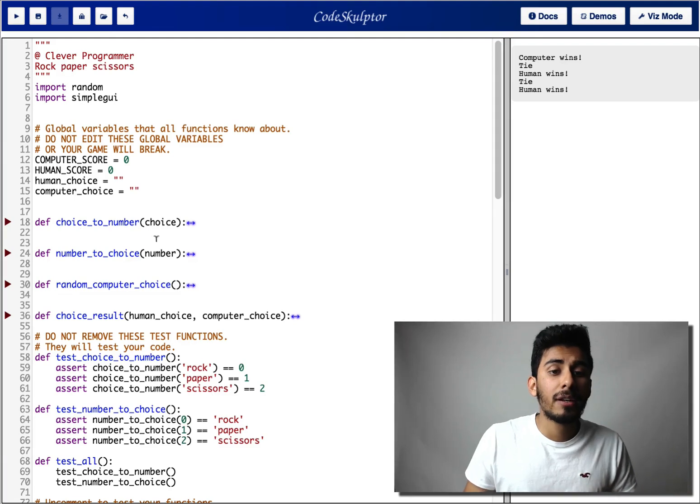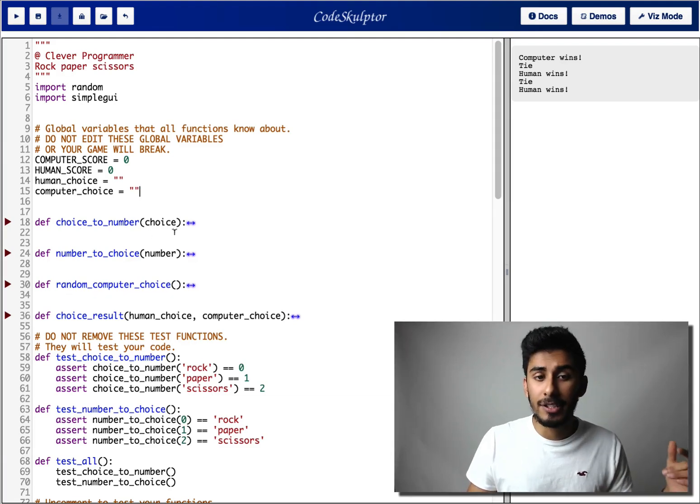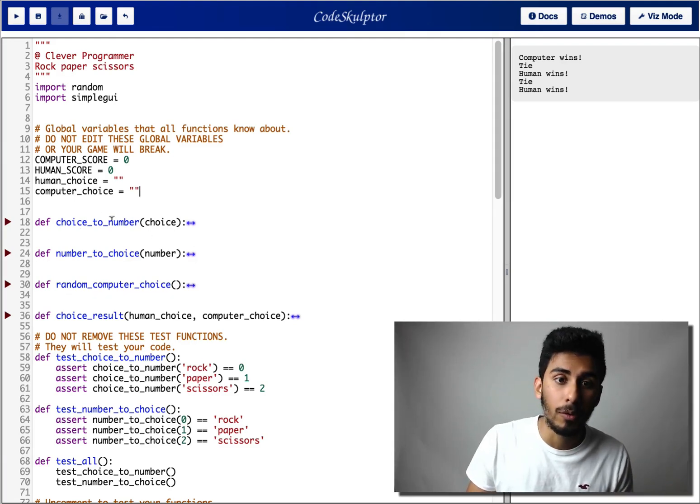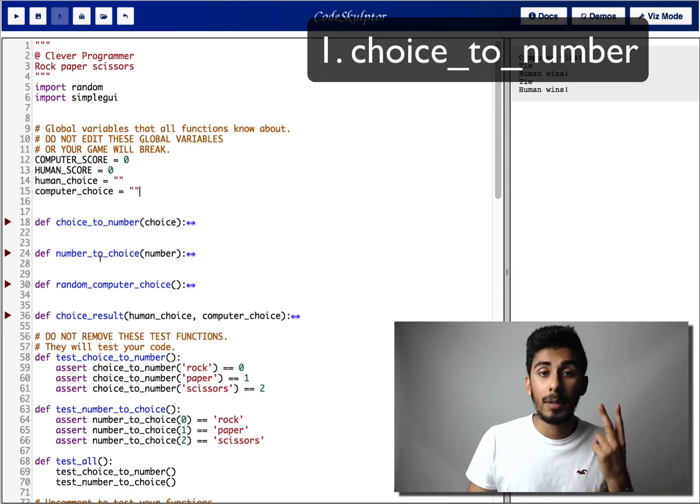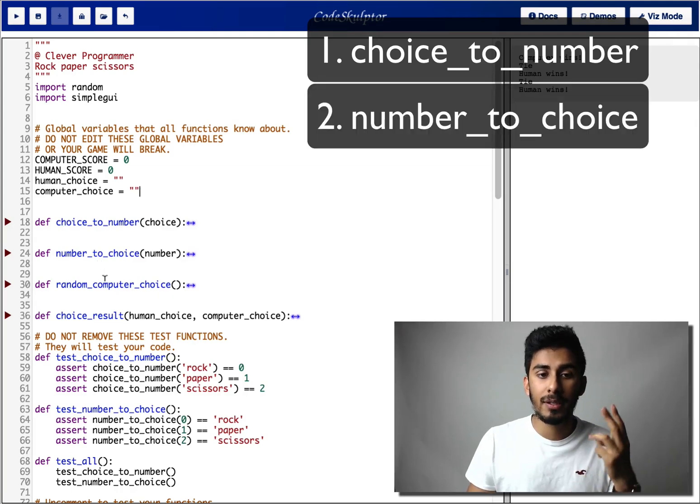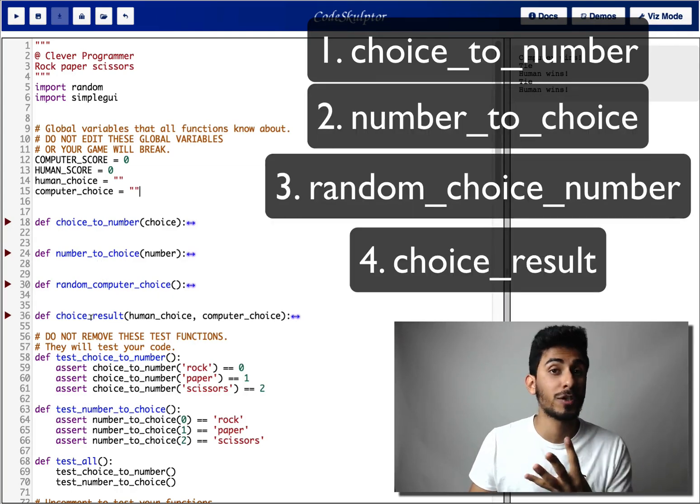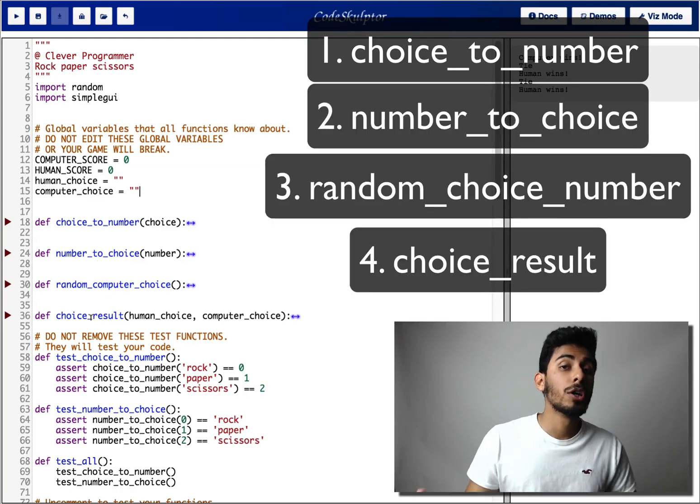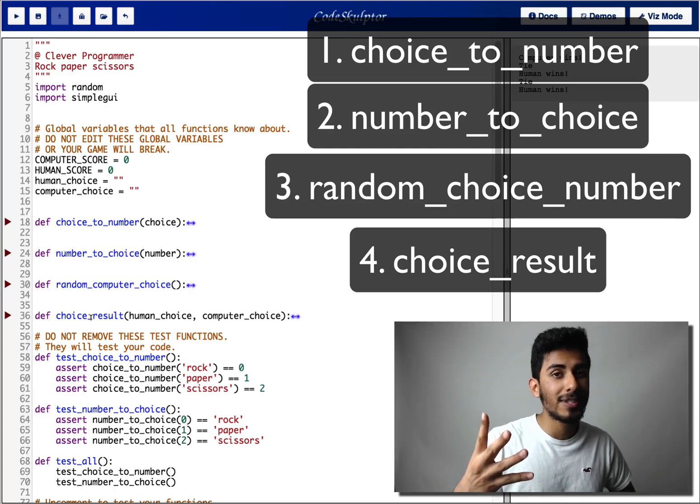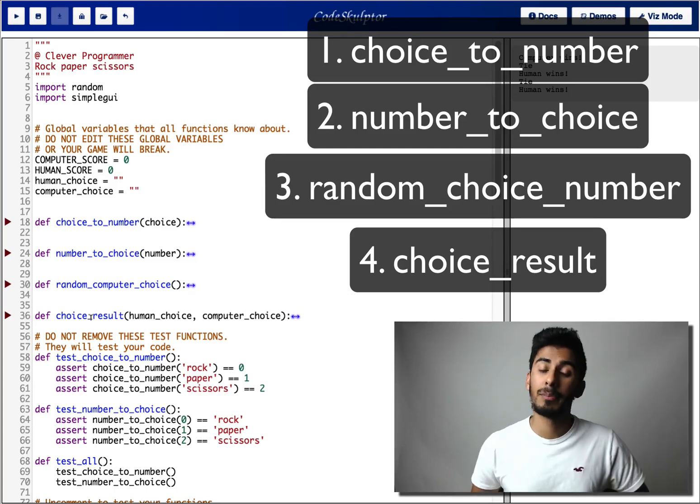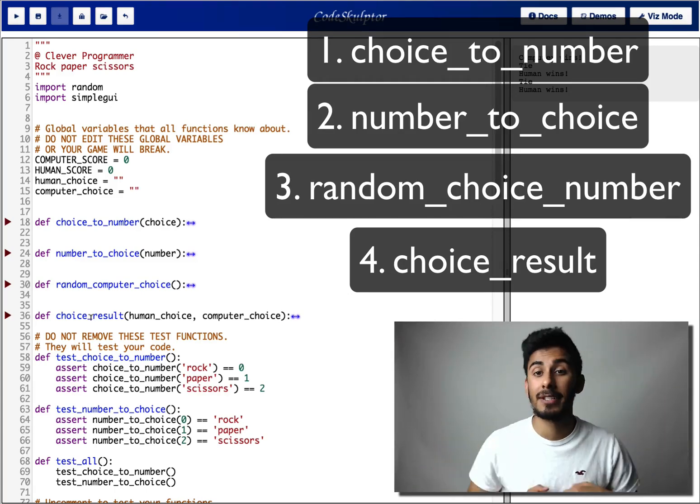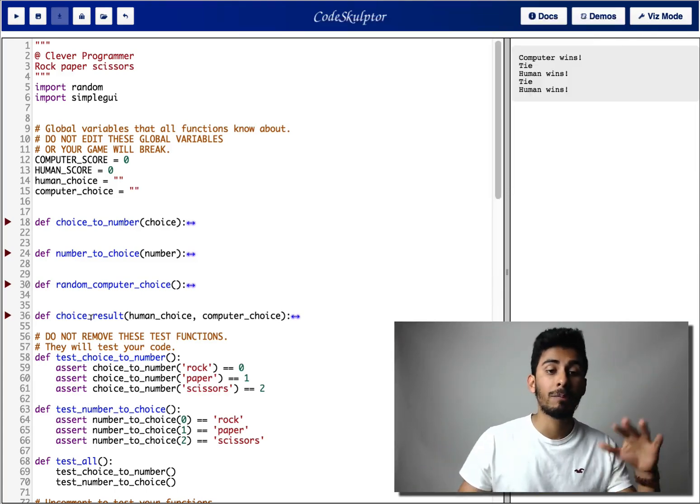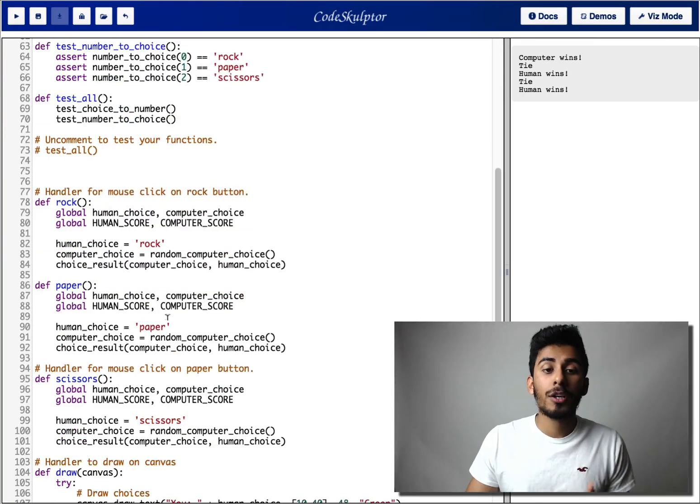As you can see here, I have hidden these functions from you. So choice to number, number to choice, random choice number, and choice result. Those are the only four functions that you need to complete in order to complete this entire project.